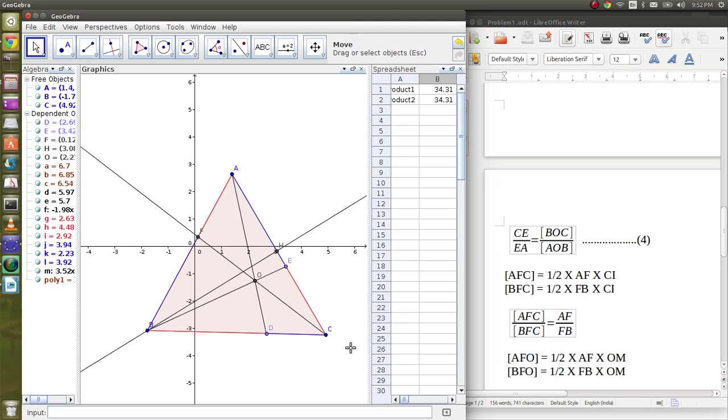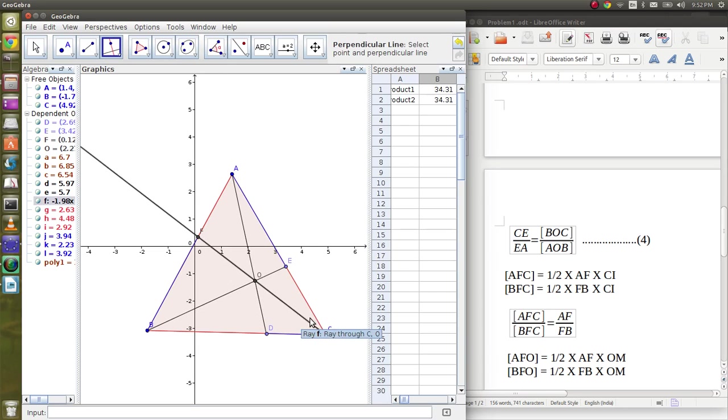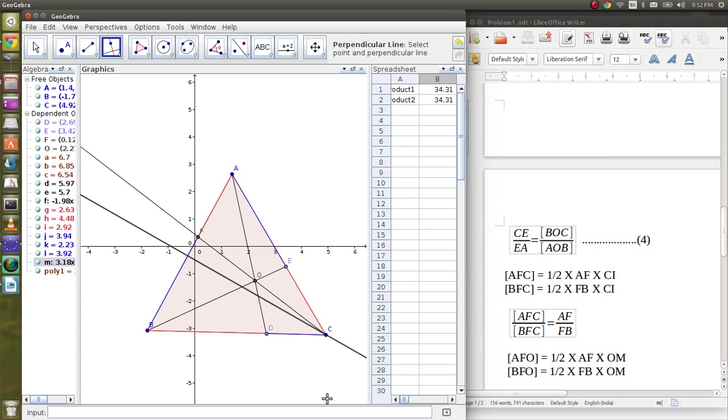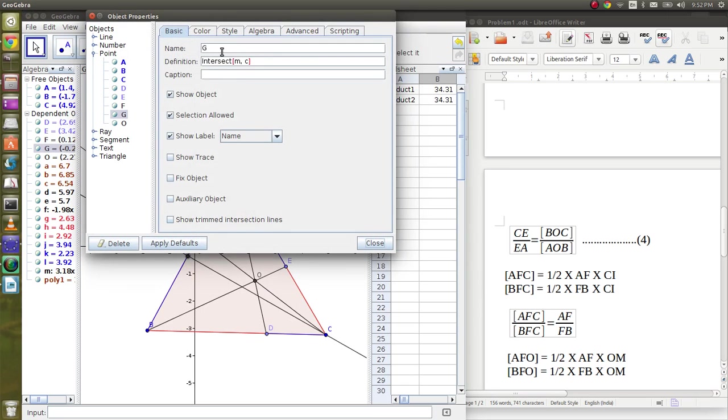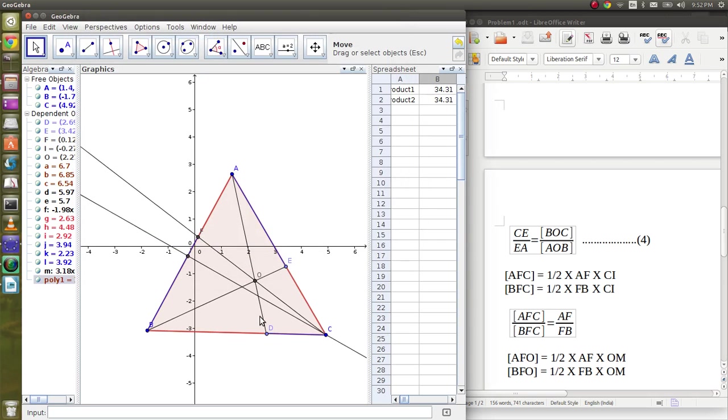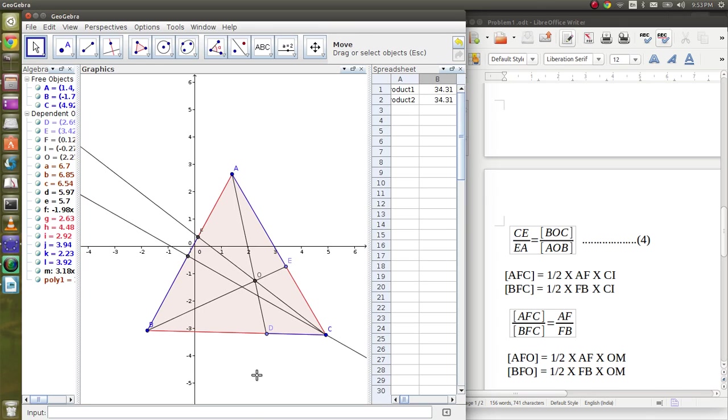Similarly, if we drop a perpendicular from C to AB and name it I, then ACF by BCF is half into AF into CI and half into BF into CI, which gives ACF by BCF is AF by BF.